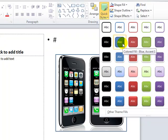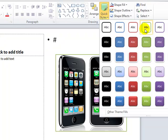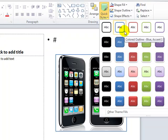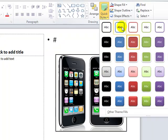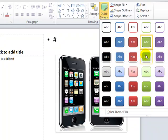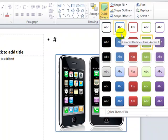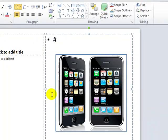Whenever you roll over any of the style options, the image on your slide changes in real time as a live preview. This is a cool feature — instead of selecting one option, going back, and trying another, you can just roll over each option and see the preview directly on your slide.